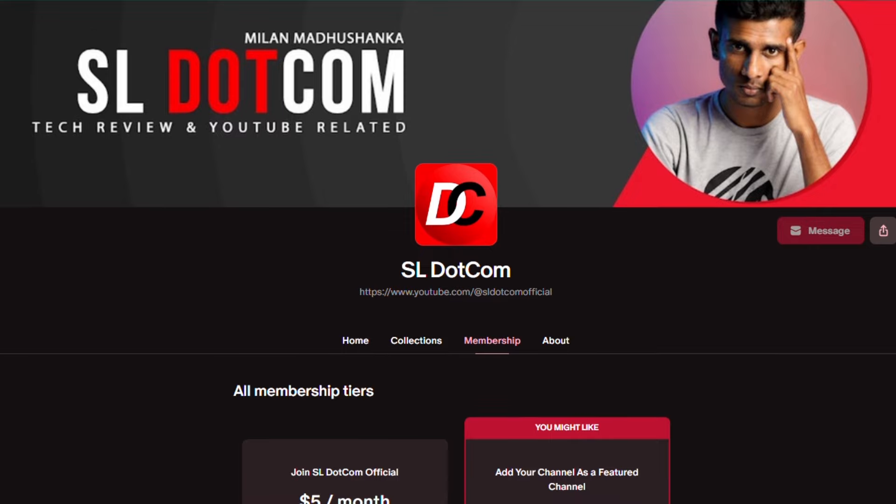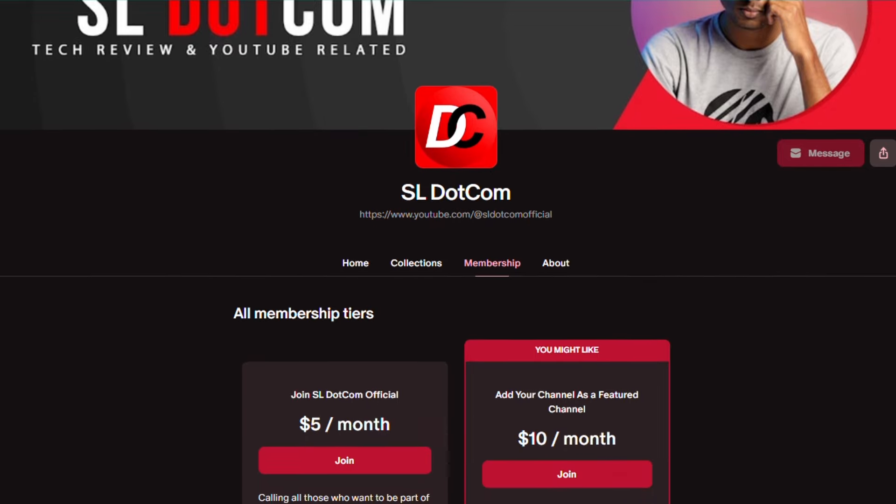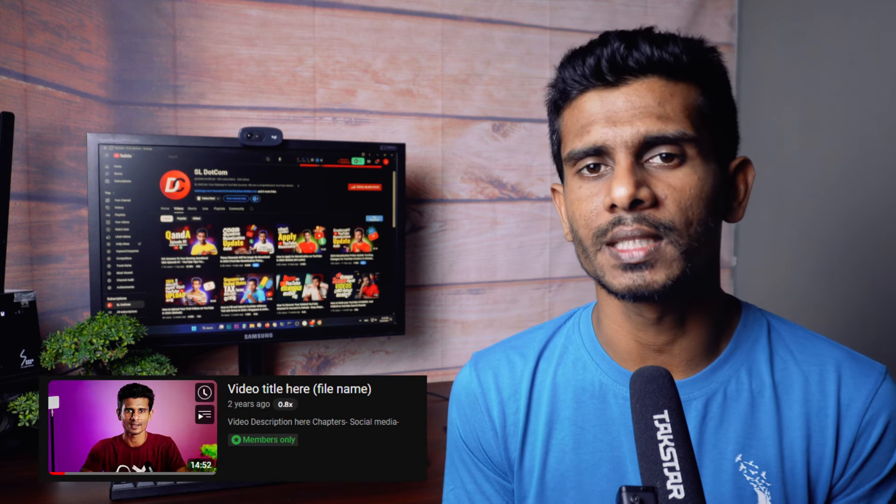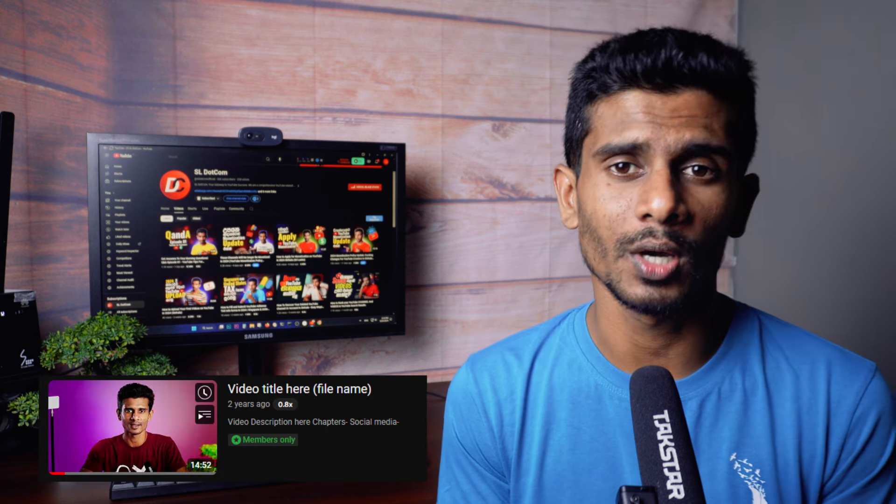You can download this video and send it to the Patreon page. There is a membership package for each channel. You can use this channel and include members. When you select this setting, we will save the video — it will be available to members.